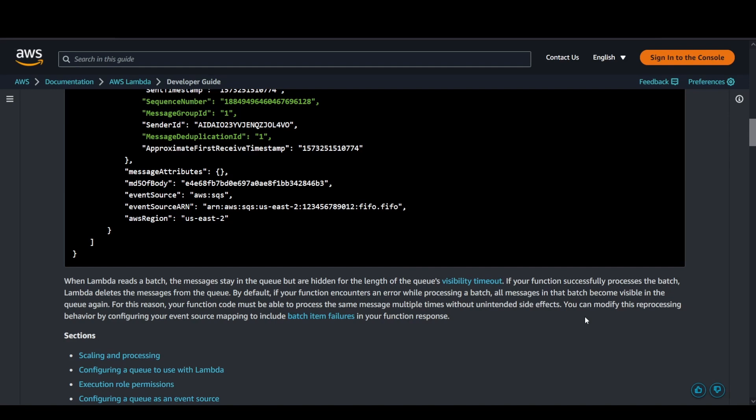Lambda deletes those messages from the queue once your function successfully processes the batch. In case there is an error, all the messages are then available again on the queue and they would be sent back to your function for reprocessing.